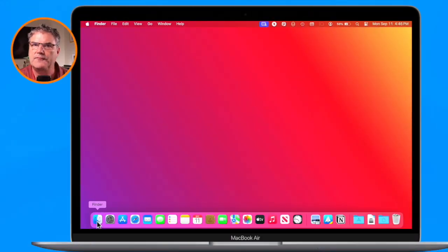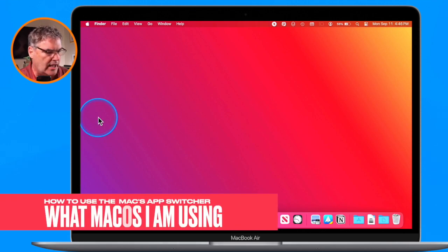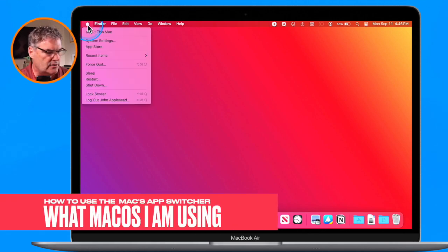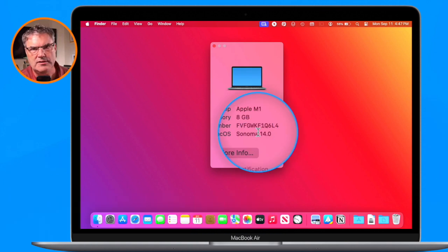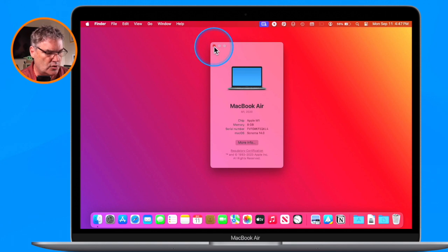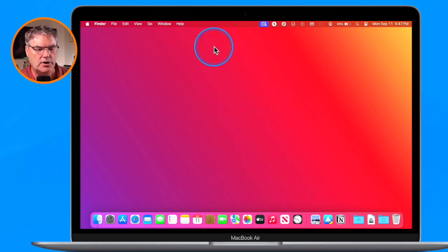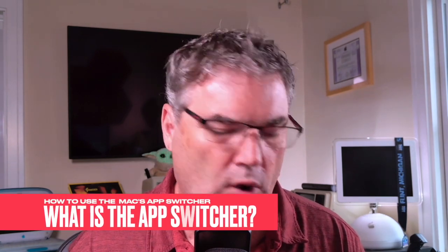Let's take a look at this app switcher on the Mac. I am demonstrating this with macOS Sonoma, but that doesn't mean that you need macOS Sonoma to take advantage of this. This trick with the app switcher works with all versions of macOS, even macOS from 10 years ago or longer.